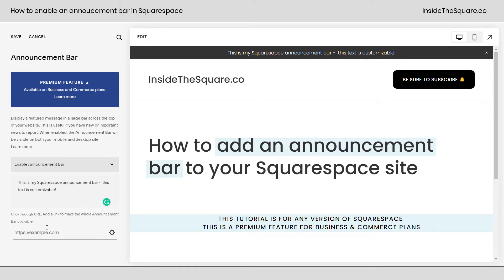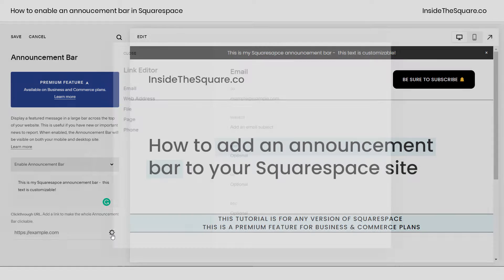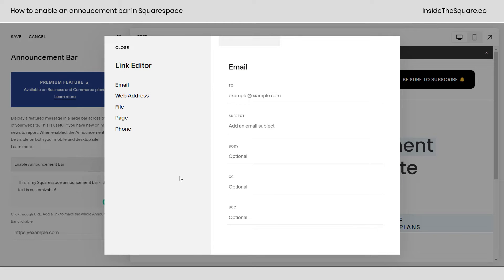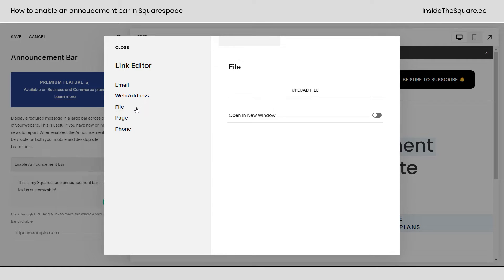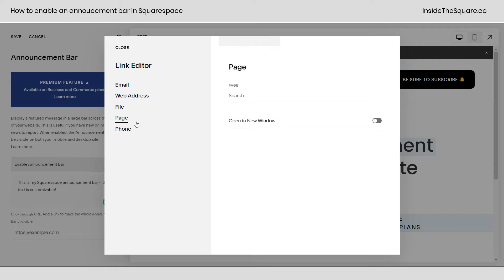You can enter the URL directly here, or you can click on this gear icon to open up the link editor. This will give you the option to link the announcement bar to an email if you want to have it trigger an email that's sent to you. You can also have it sent to a web address anywhere on the internet. You can upload a file like a PDF, so when someone clicks on that announcement bar, they'll immediately be given the PDF. You can also have it linked to a page on your website, like the online store example or a blog post. And last but not least, you can also have a trigger of phone call, so you can link this to a phone number.